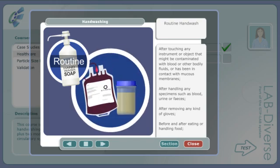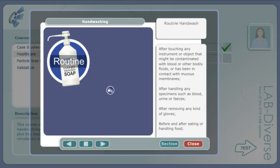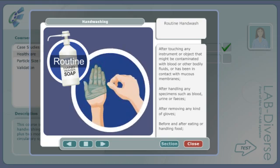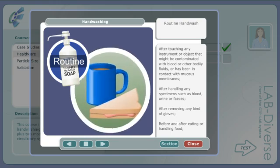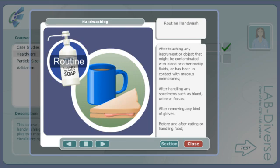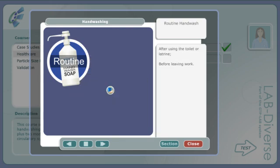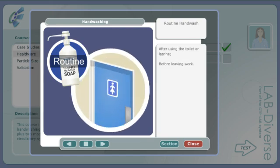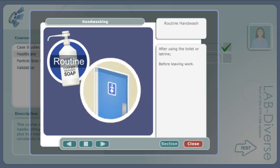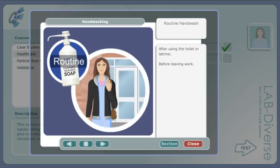Also after handling any specimens such as blood, urine or faeces, after removing any kind of gloves, before and after eating or handling food, after using the toilet or latrine, and before leaving work.